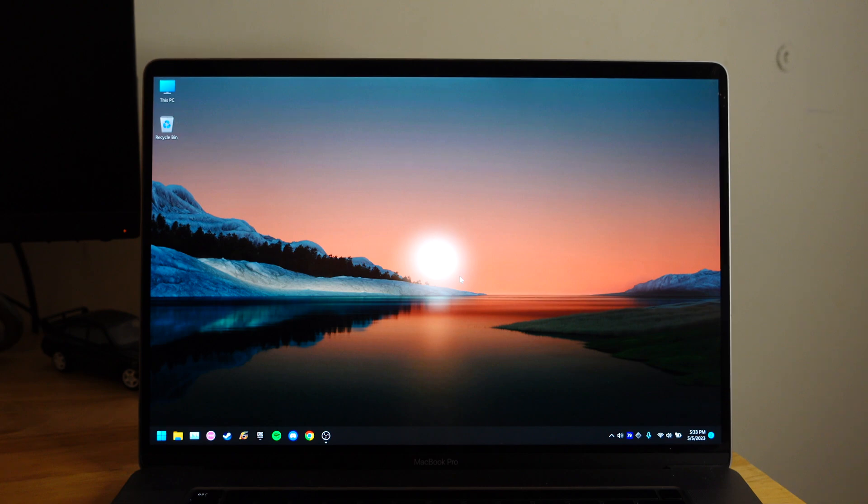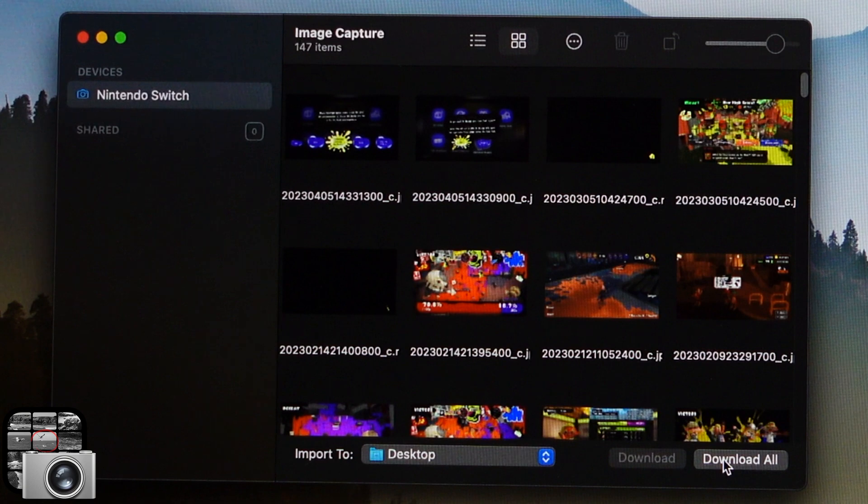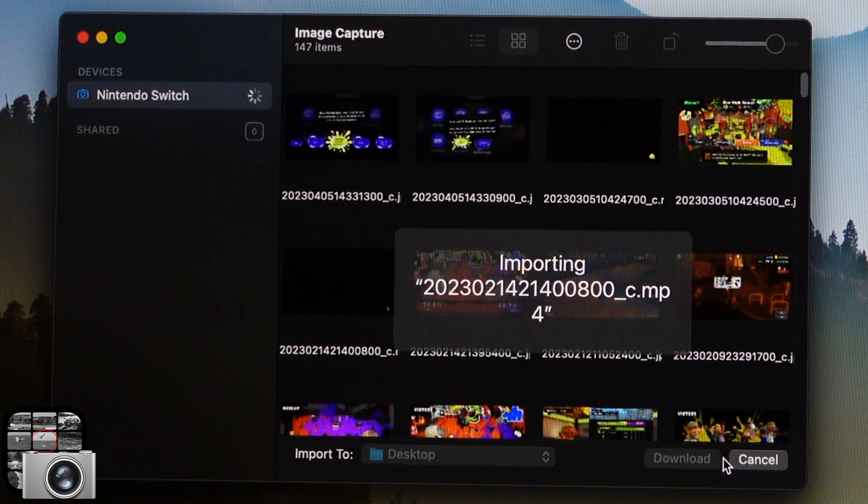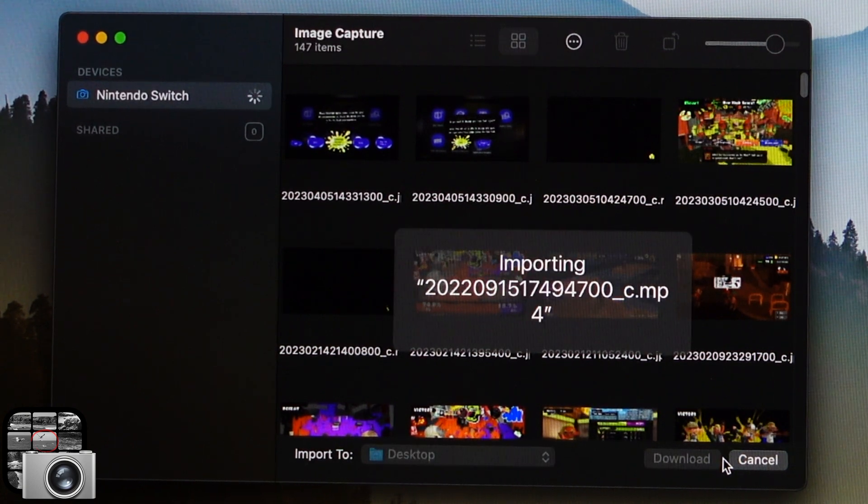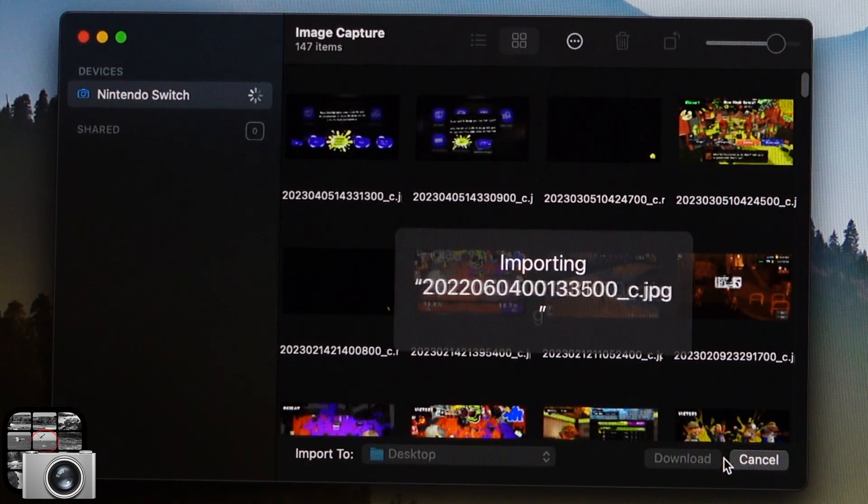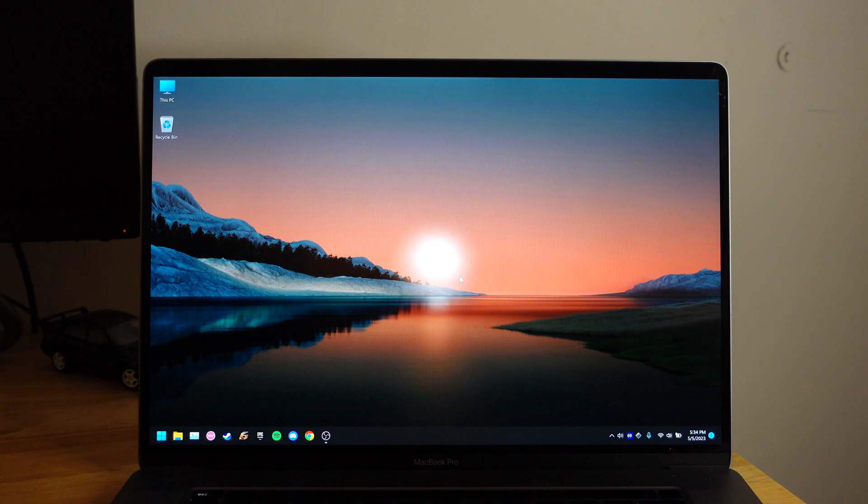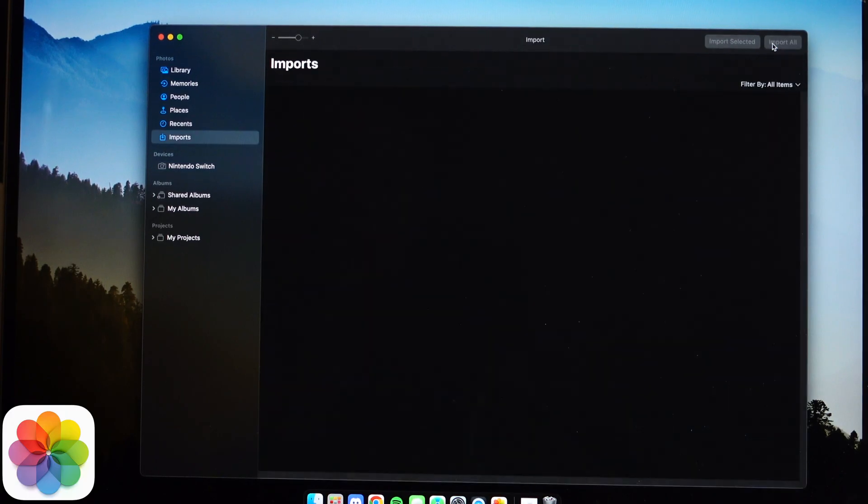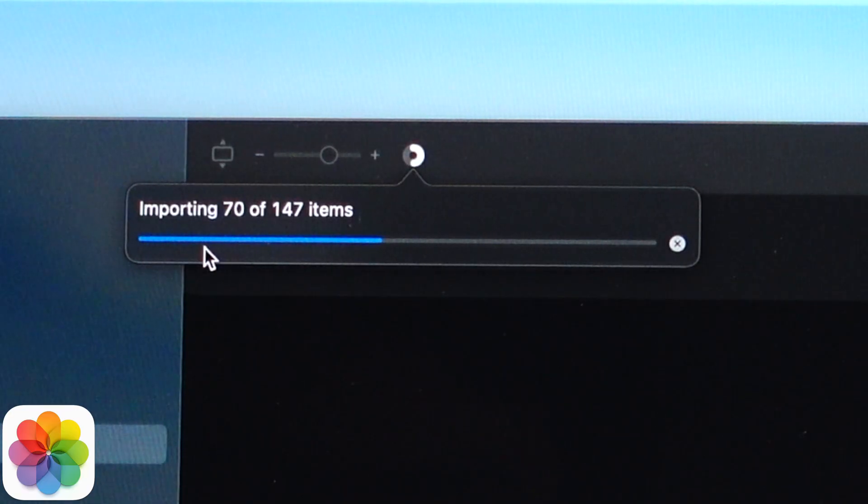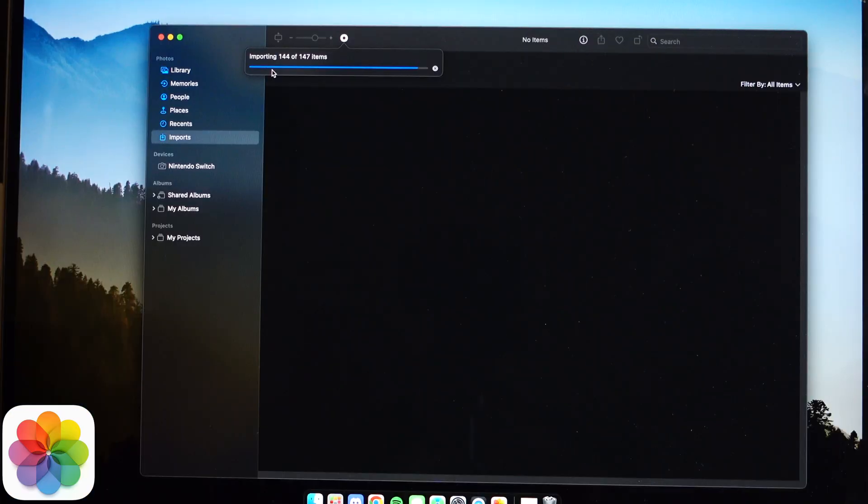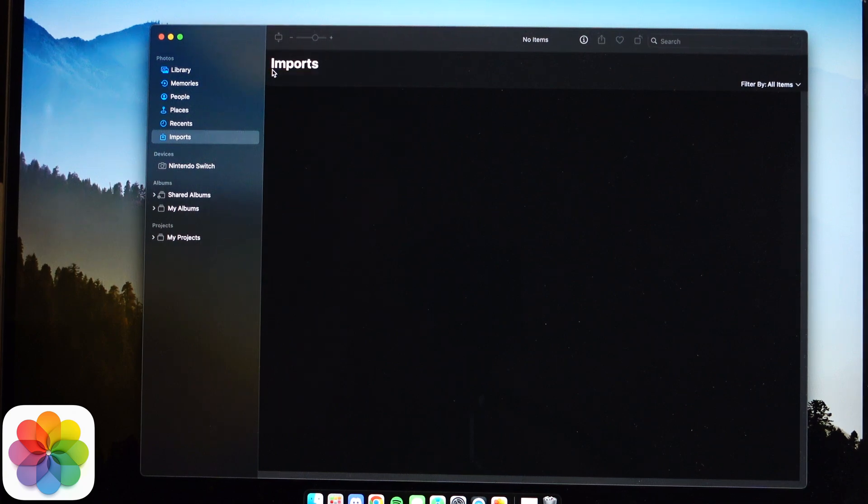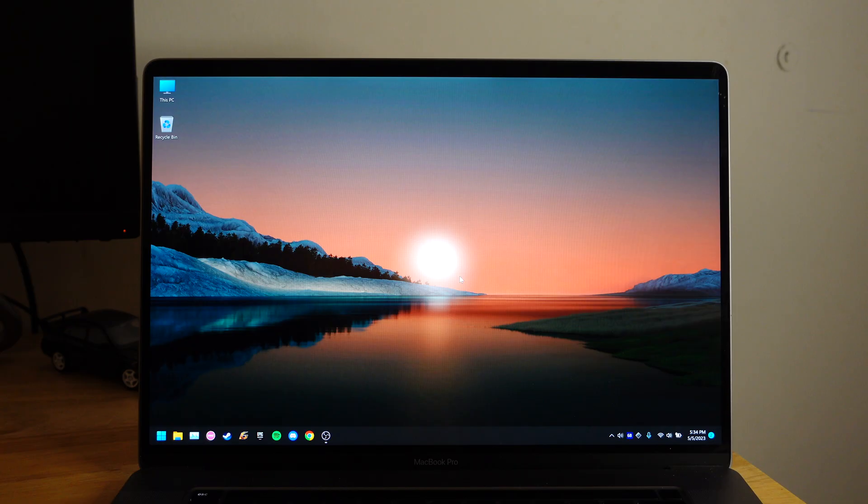This only works with Windows. I've tried this with macOS. It does show up, but the moment when you import all the pictures on image capture, it will get an error. But if you do the same thing again on the Photos app, it says that it does transfer, but then when you go look at it, it doesn't even transfer it at all. So this only works with Windows.